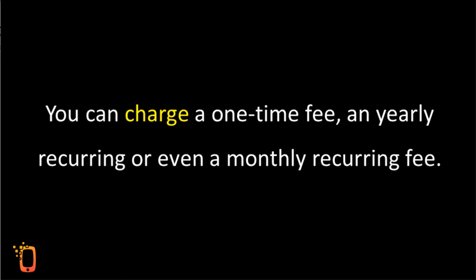You can charge a one-time fee, a yearly recurring or even a monthly recurring fee. It's totally up to you.